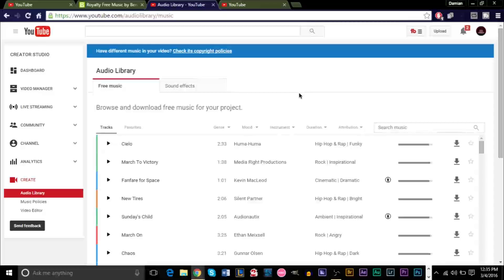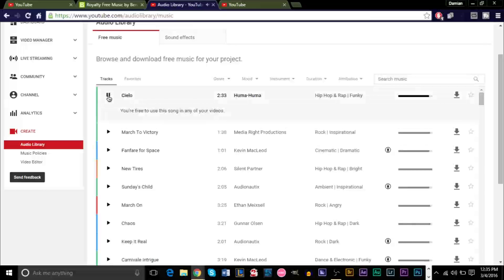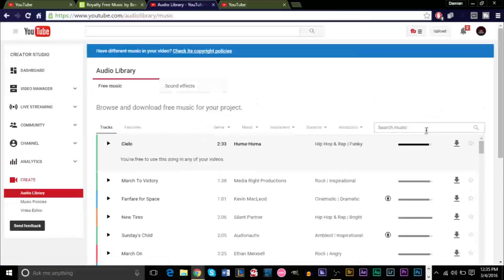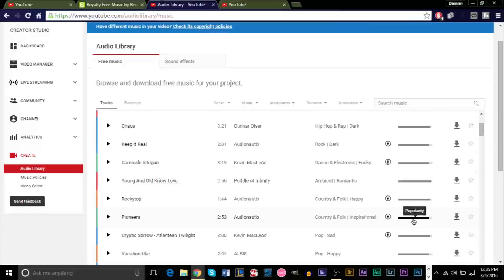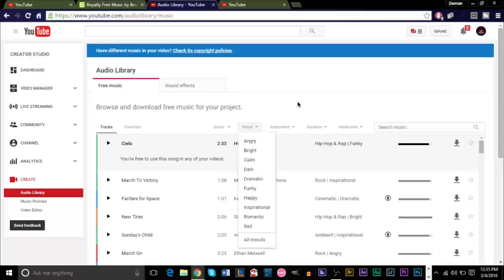Now, if you don't want to use that method and you want to use a more safe method, this one will pretty much guarantee you that you don't get copyrighted, but the music variety is not that high and some of the songs don't really sound that amazing. However, in a lot of my videos I have used the YouTube audio library. You can preview songs here and download them, see which songs are very popular, and categorize them by genre, instrument, and mood.